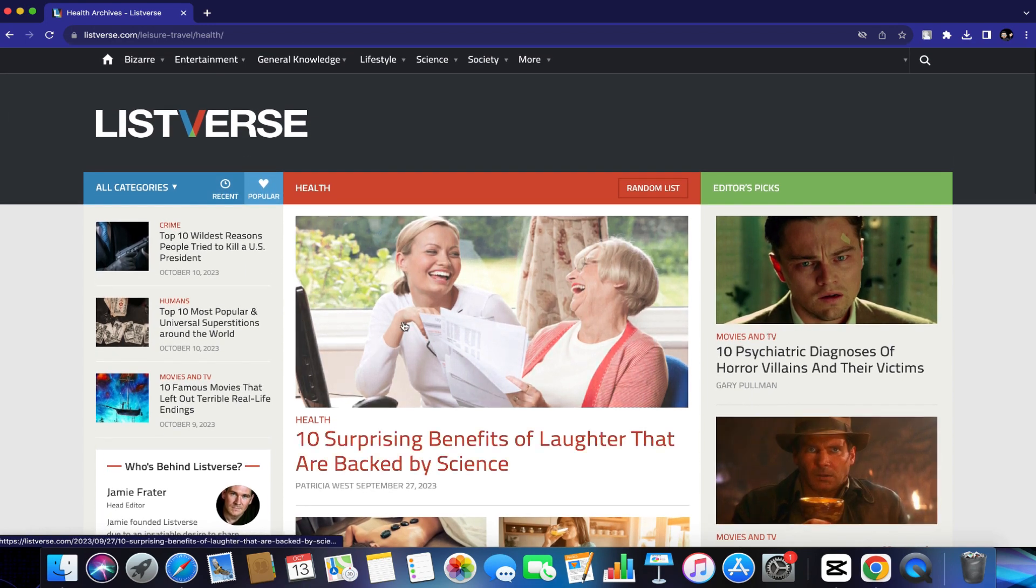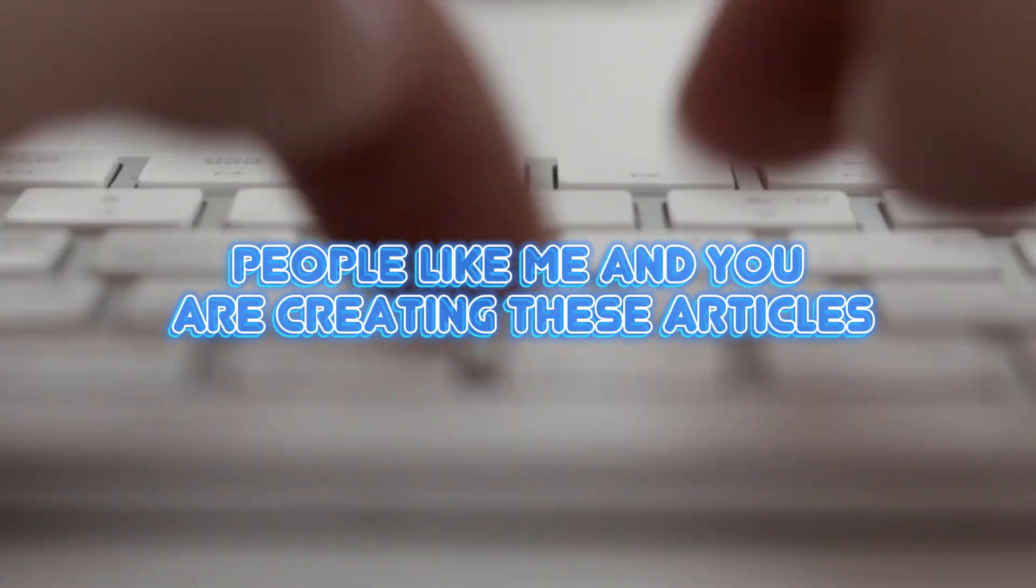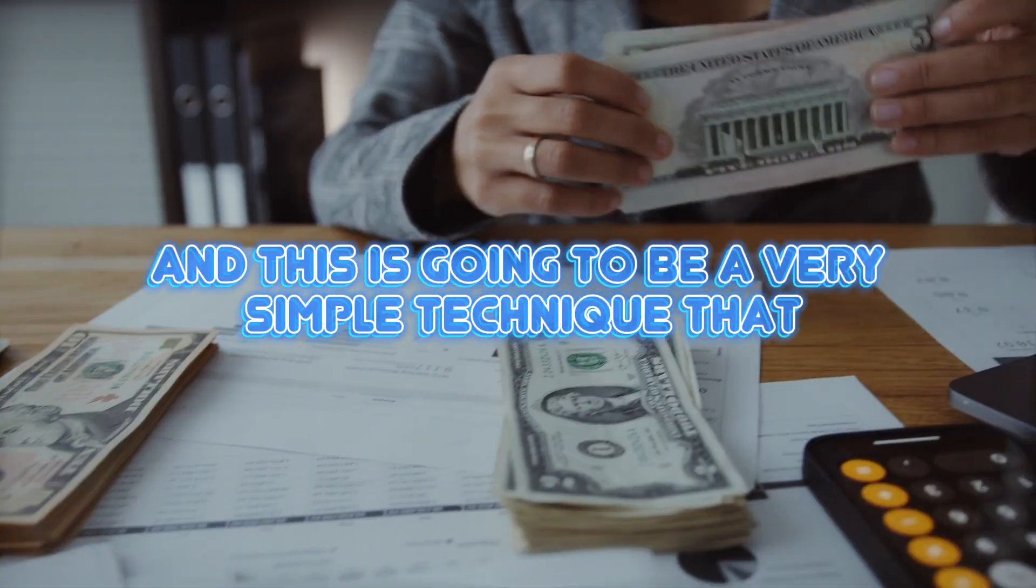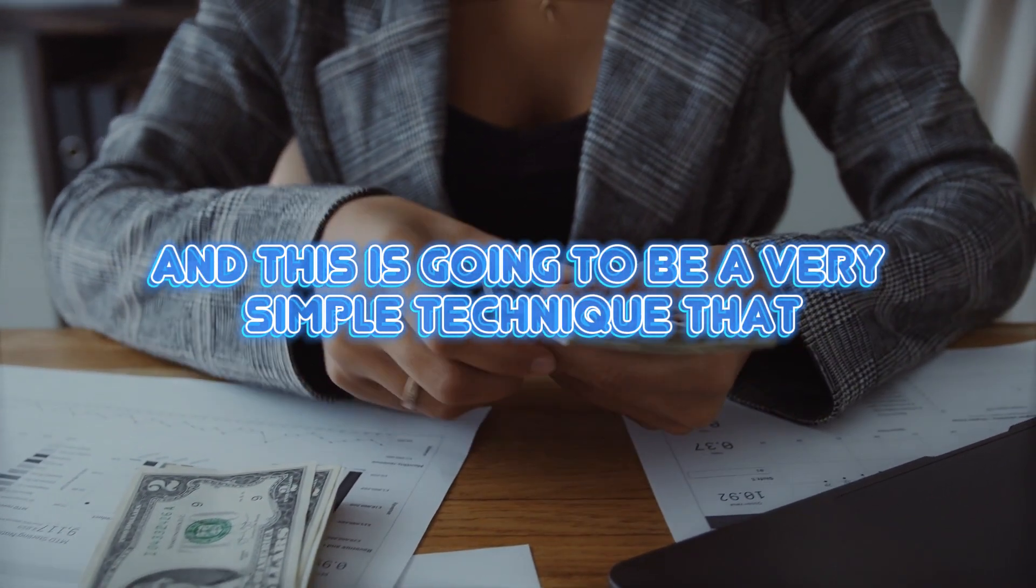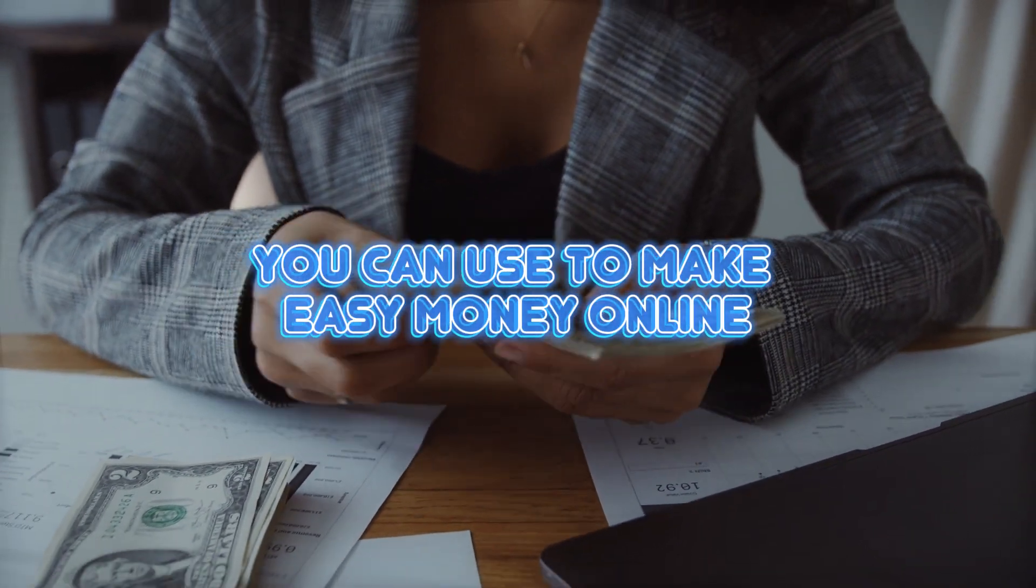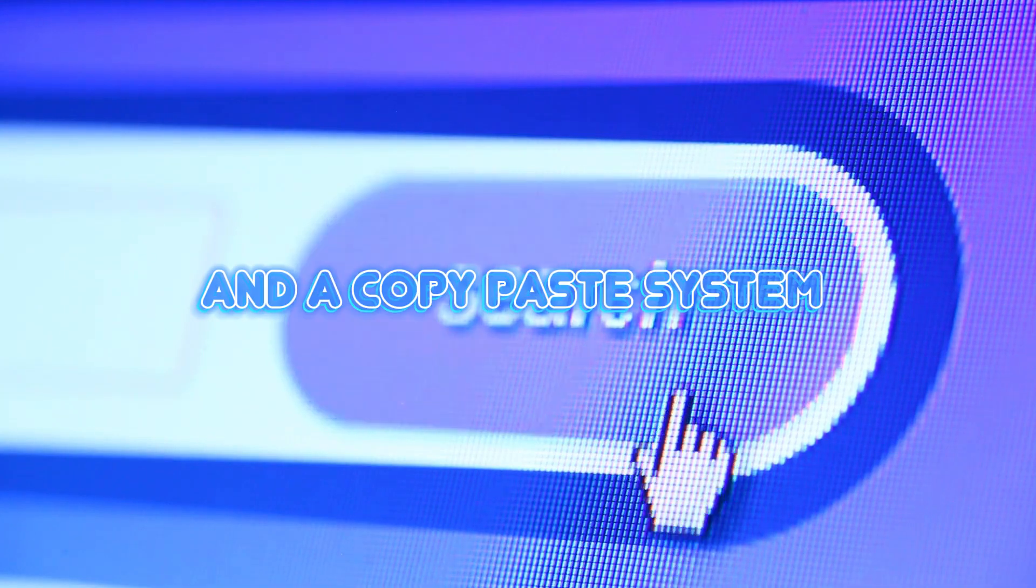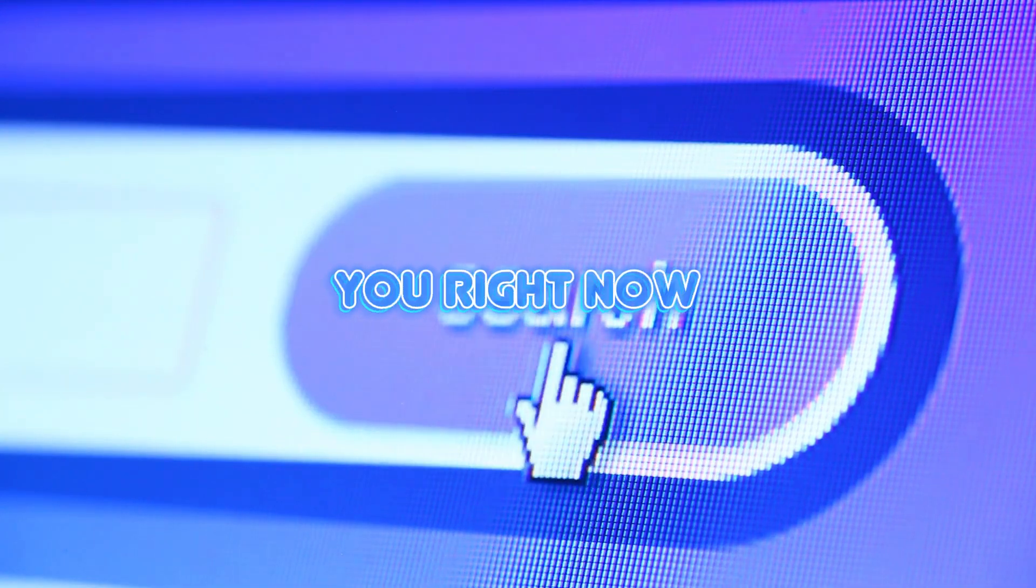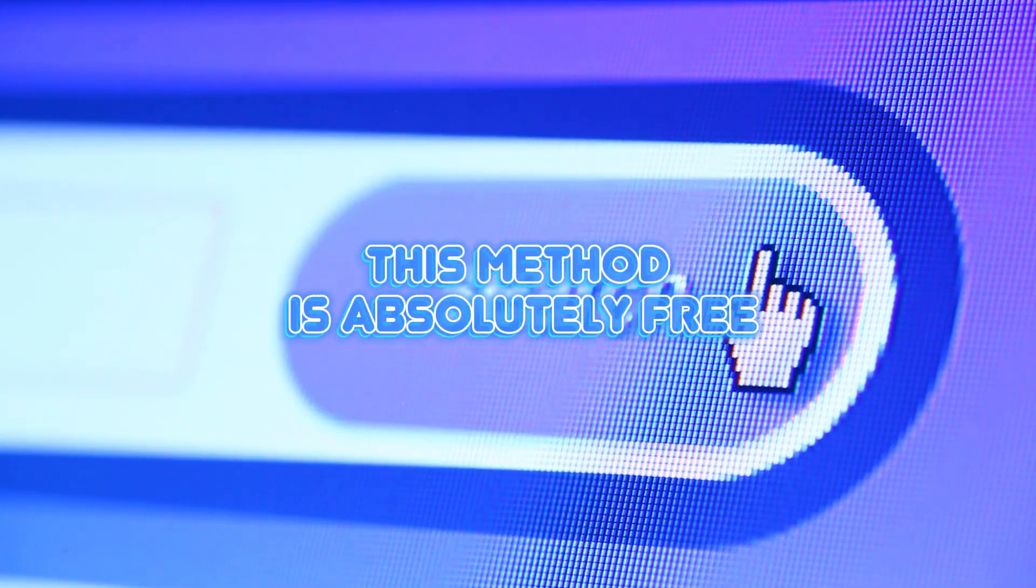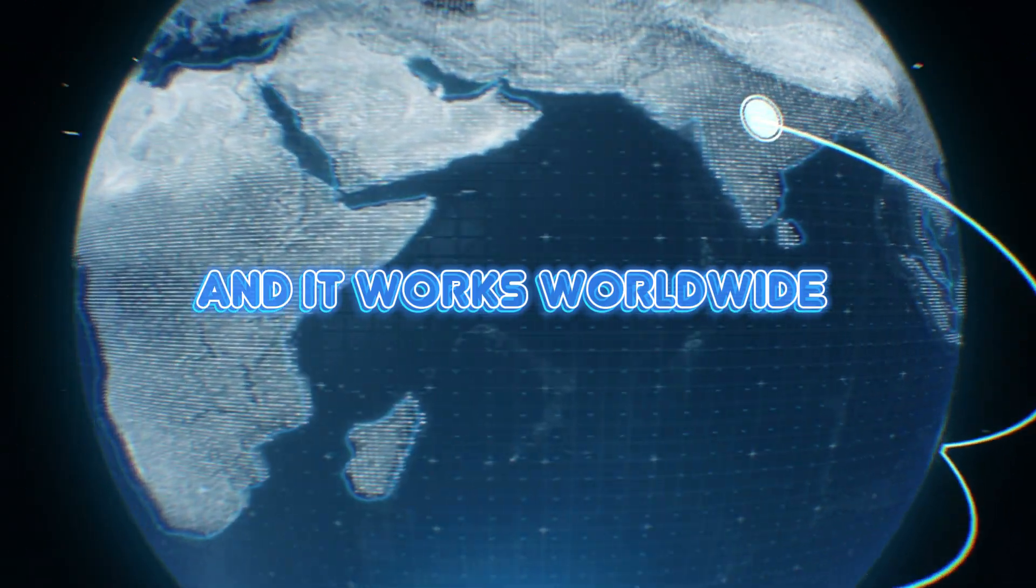This website is not creating these blog articles. People like me and you are creating these articles. And this is going to be a very simple technique that you can use to make easy money online. All you will need is Google and a copy-paste system that I'm about to show you right now. This method is absolutely free and it works worldwide.